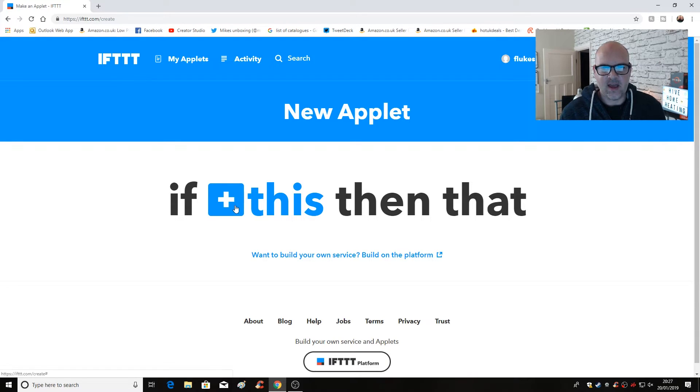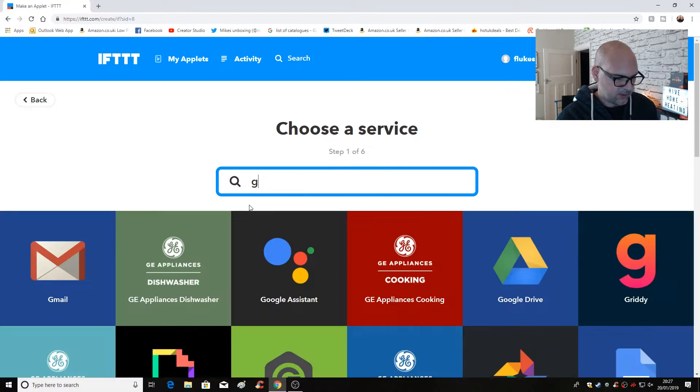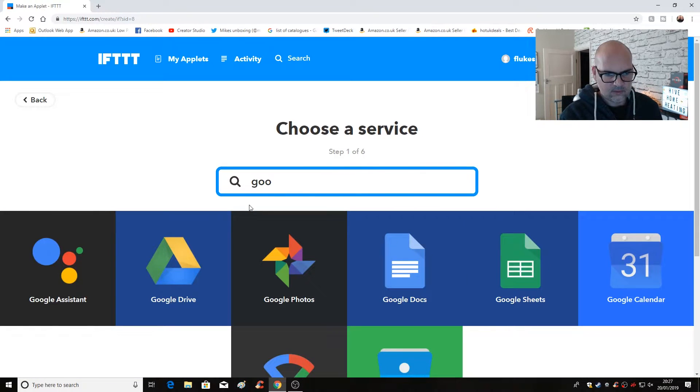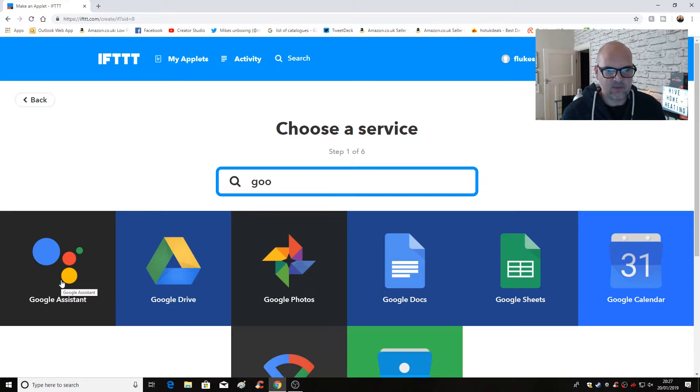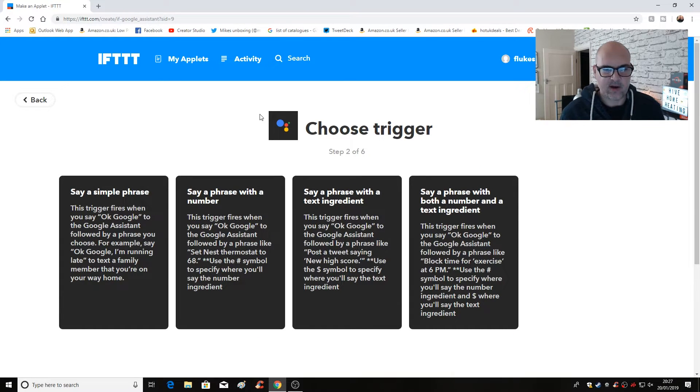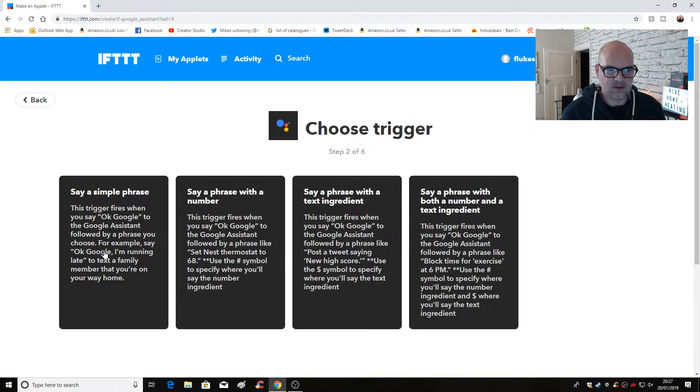Just checking to make sure the other camera is recording. So once you clicked on new applet, this is how we start off our programming of that applet. So the plus this and we want to search for a service. So we're going to type Google for, and we want Google assistant. So click on that. And then we have to choose a trigger. Now you've got all these different things you can do on there. I'm just going to say a simple phrase.